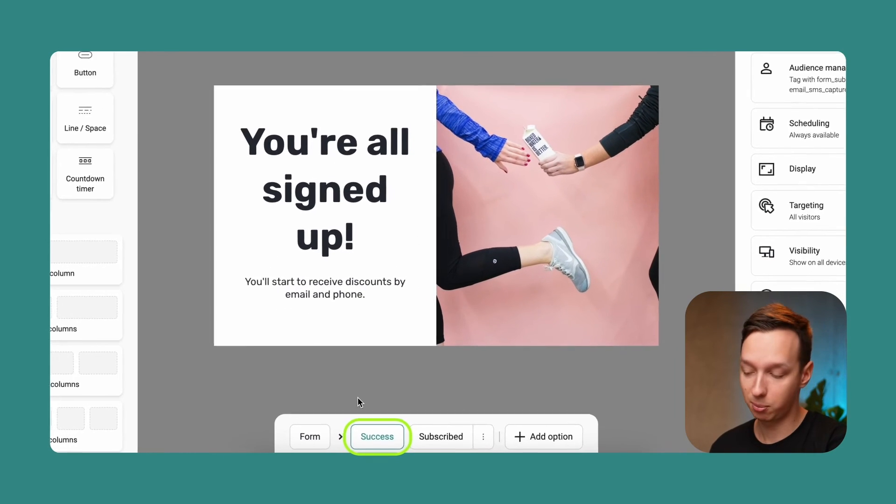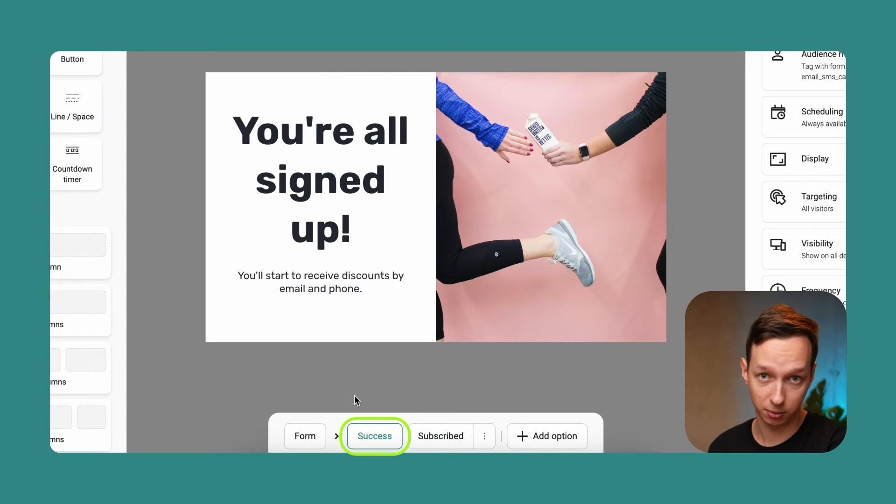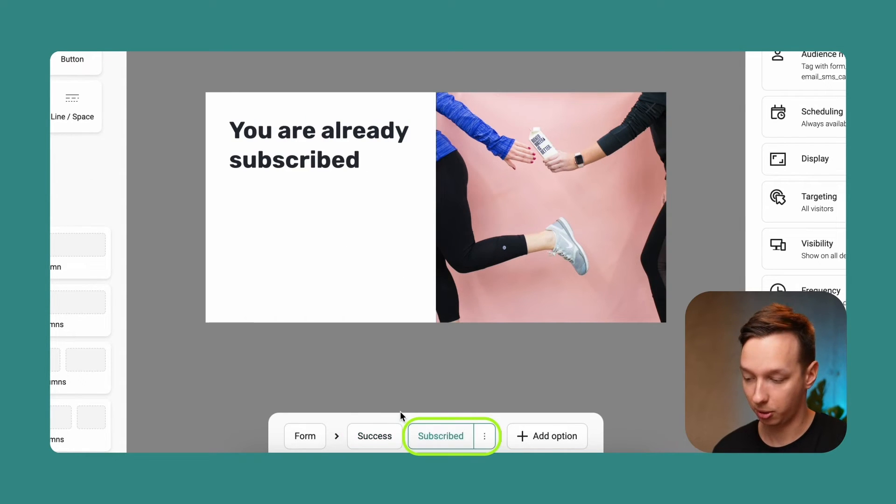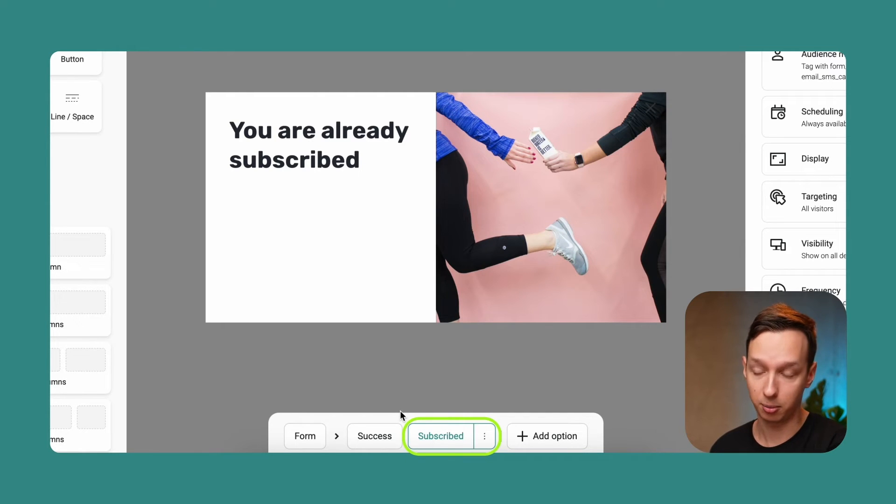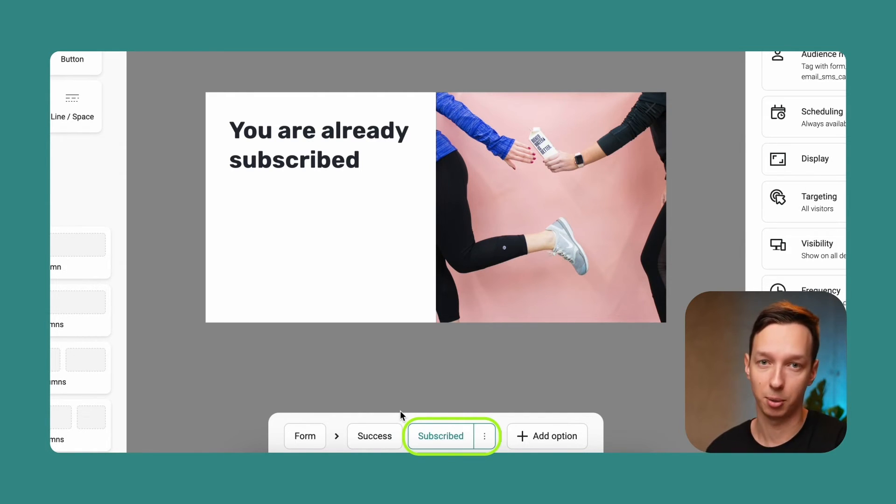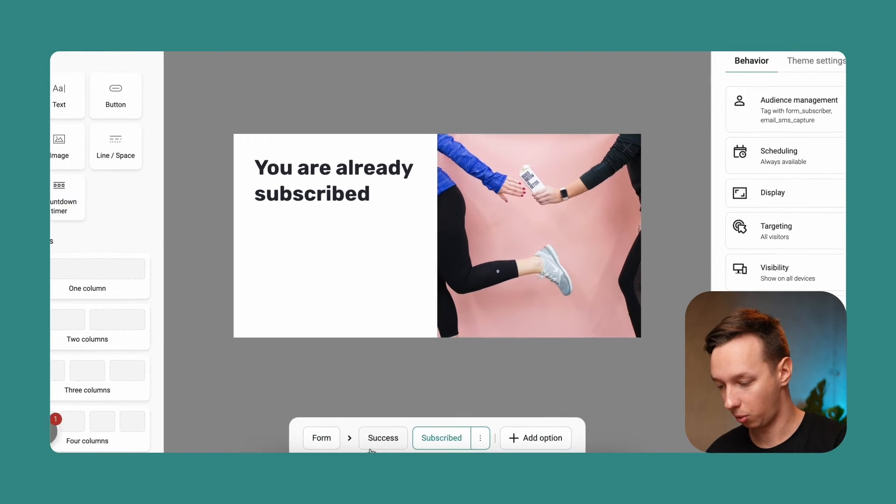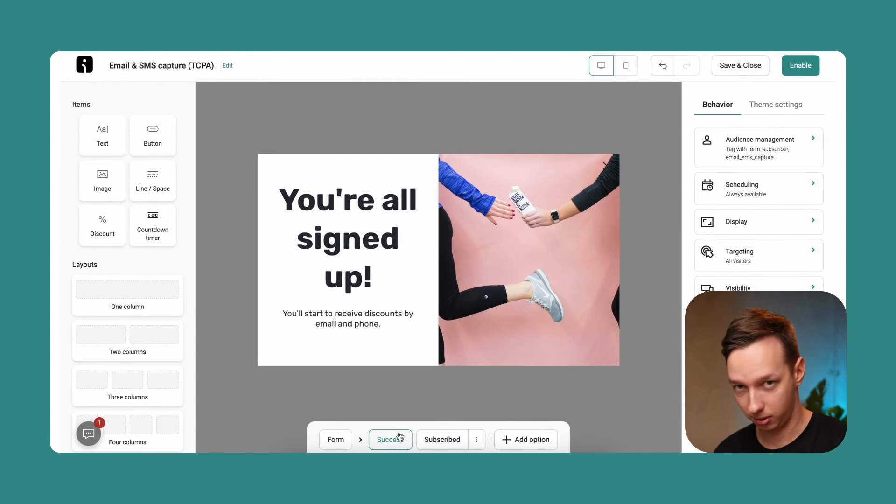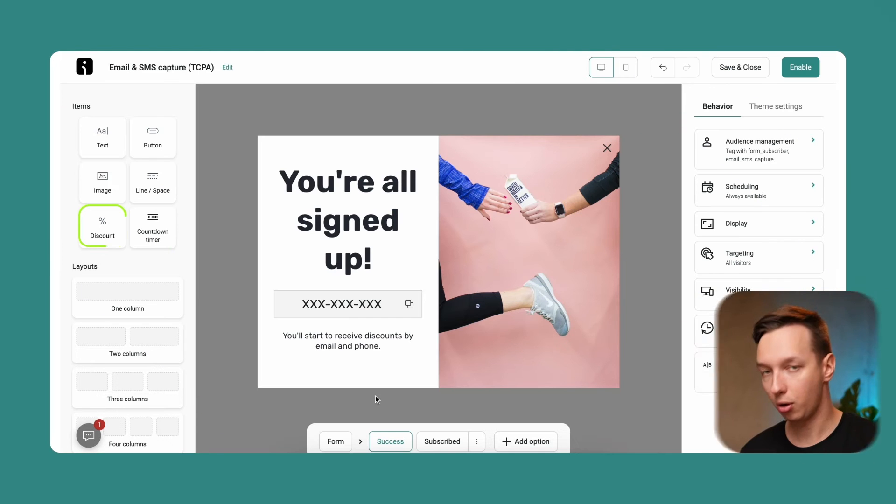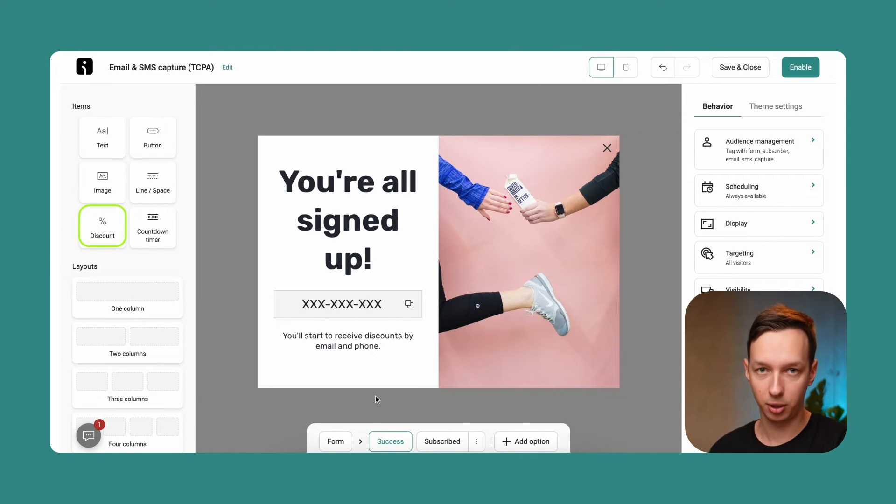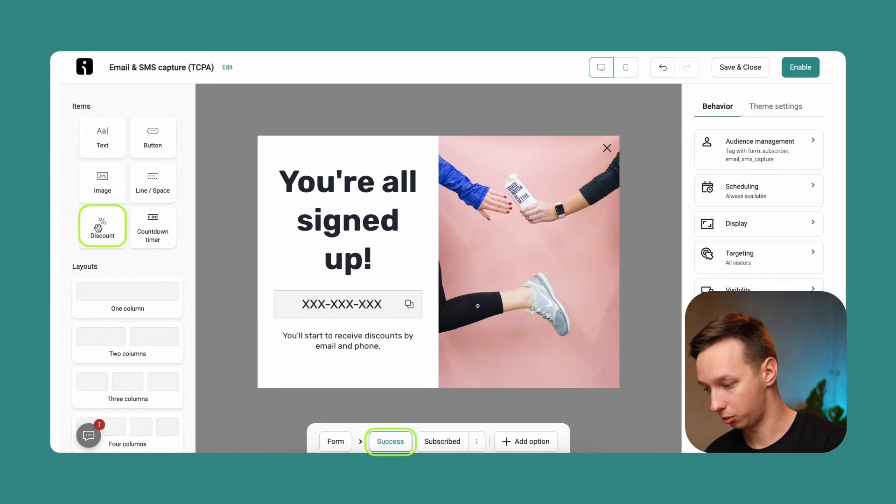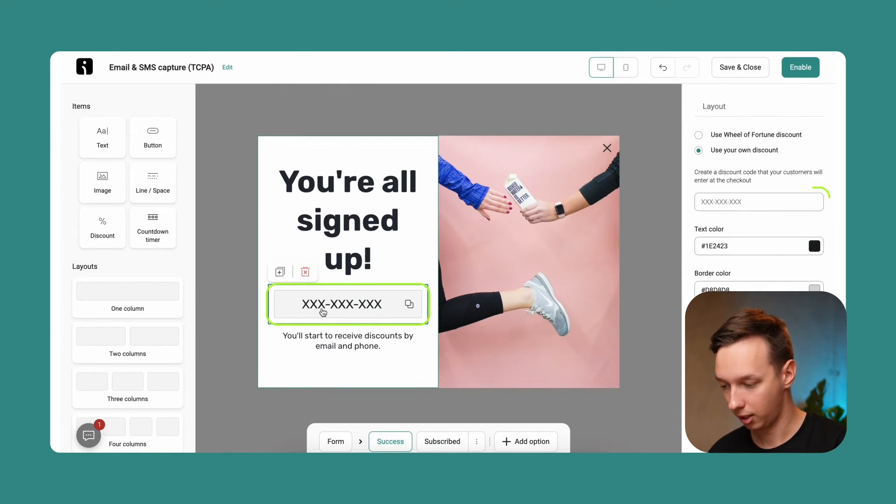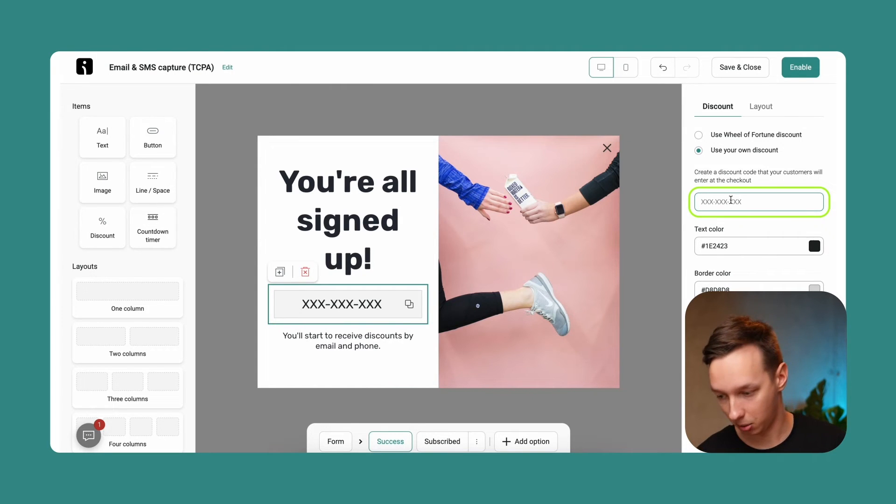Basically, success page is being shown to people who have subscribed successfully, and the subscribe page is obviously going to be shown to people that have already entered their email address and just enter it again, maybe on a separate session or something. So what we can do here is we can also add a discount block over here. If you're offering a discount in your form, you can just include it in the success page. So what you can do is just drag the discount block over here, and then you would need to add the discount manually.